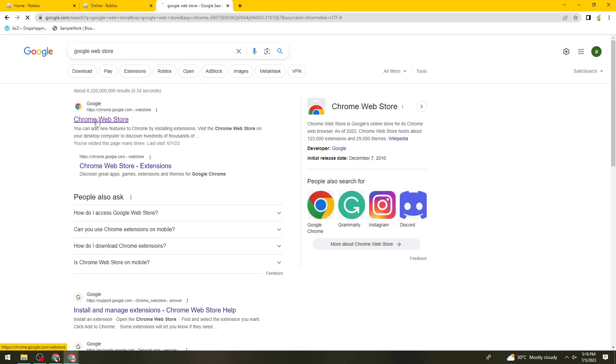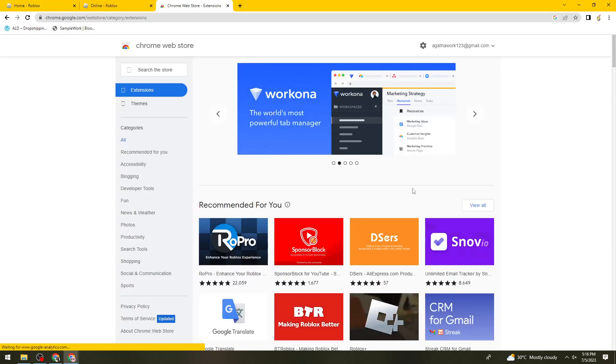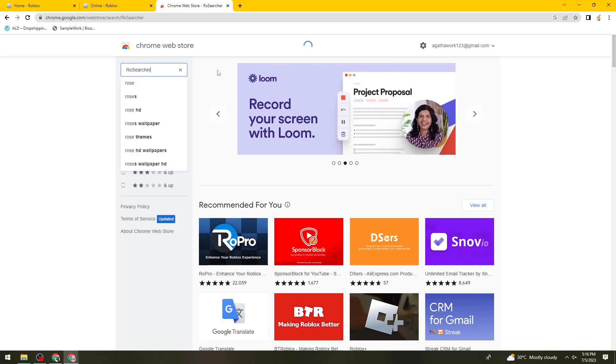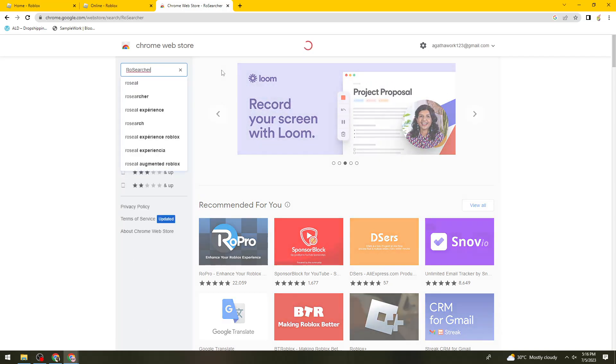Just go ahead and click on this link right here. Then what you need to do is search for Row Searcher. So search for that extension.